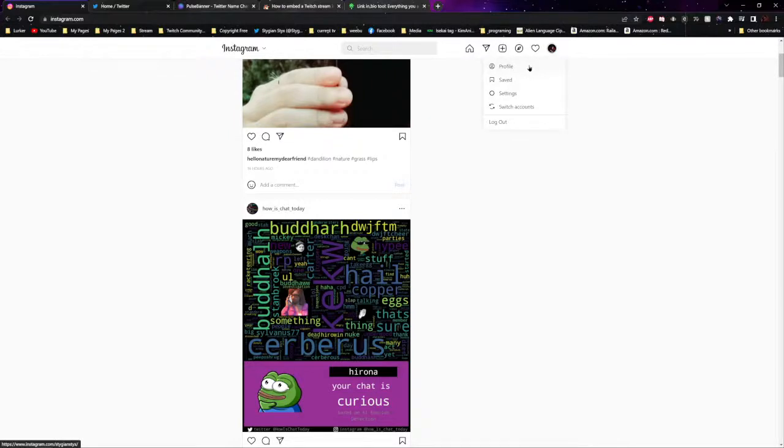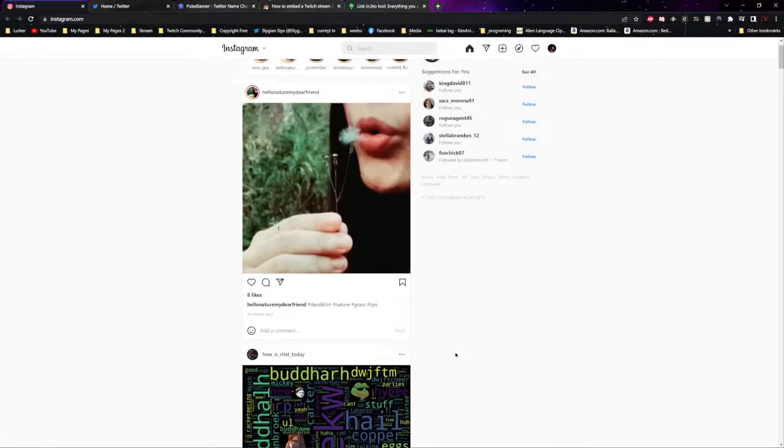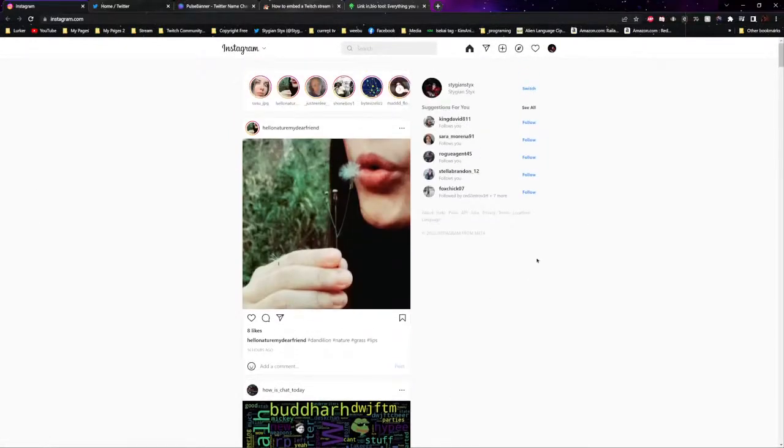You could make an Instagram, post pictures, something cool.